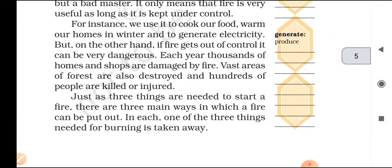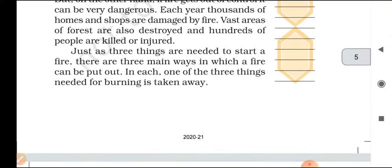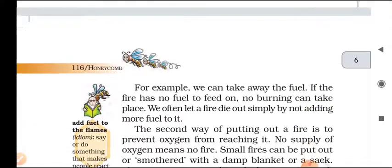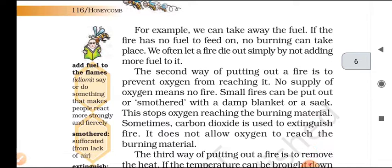Just as three things are needed to start a fire, there are three main ways in which a fire can be put out — when each one of the three things needed for burning is taken away. For example, we can take away the fuel. If the fire has no fuel to feed on, no burning can take place. We often let a fire die out simply by not adding more fuel to it.